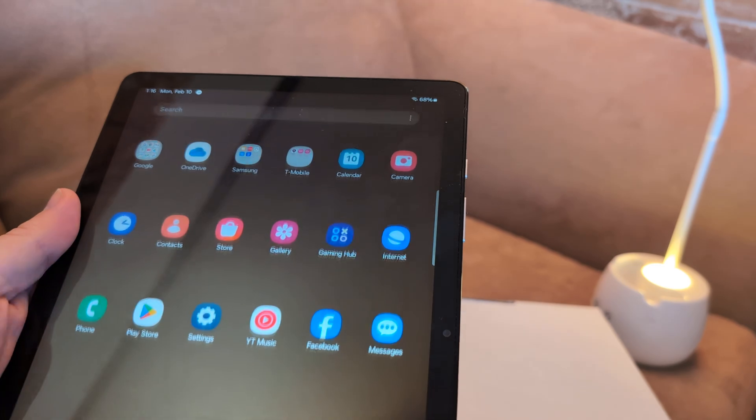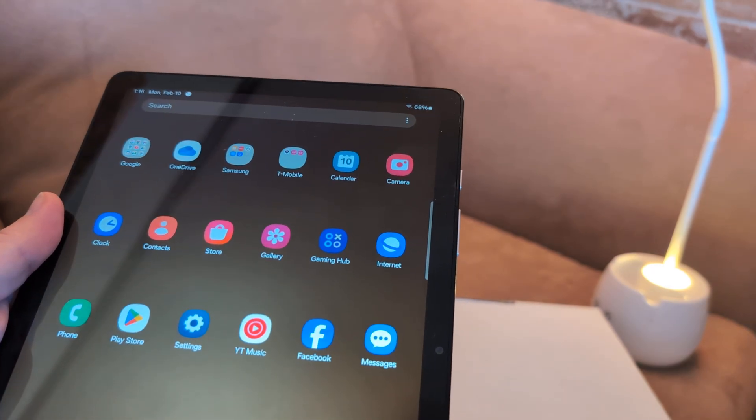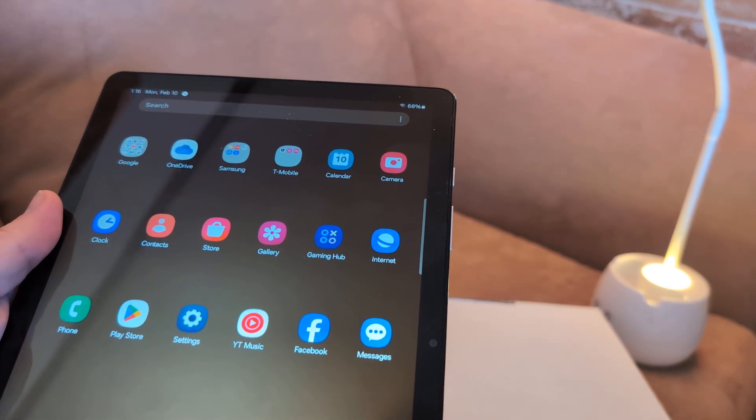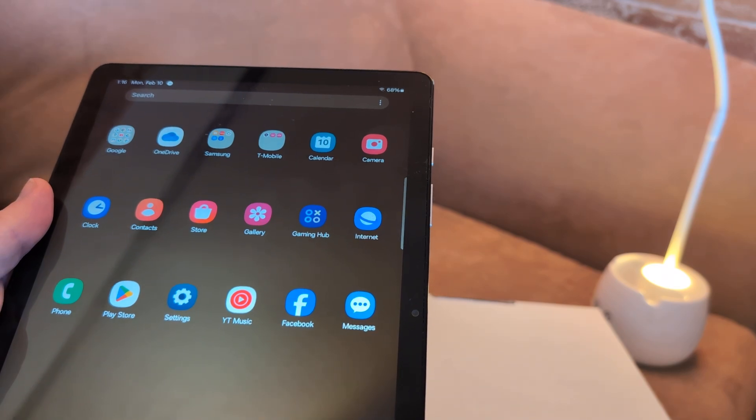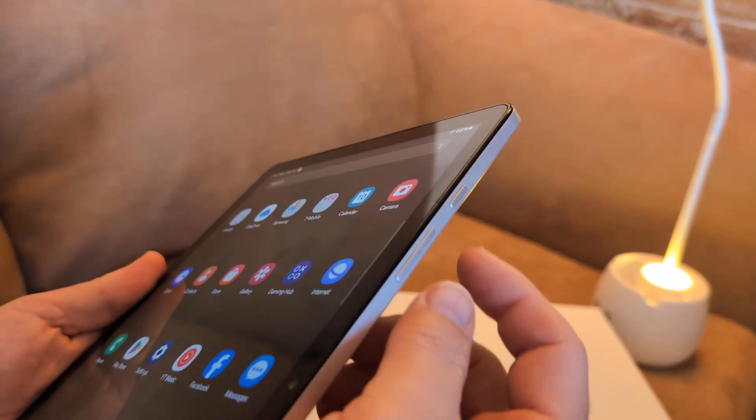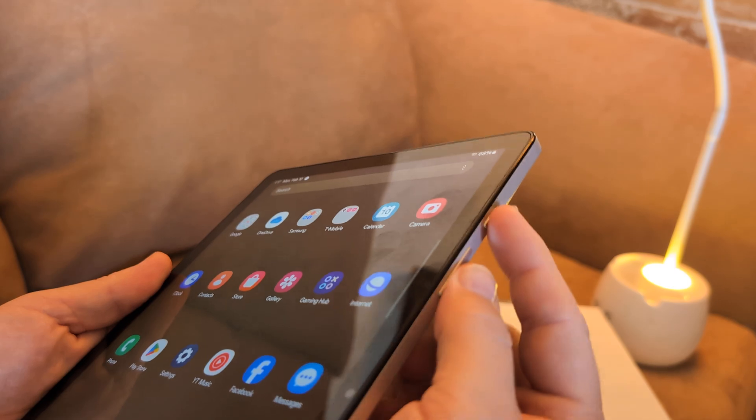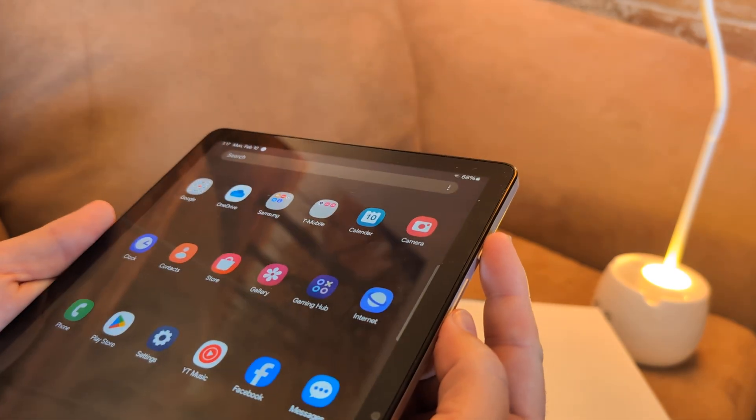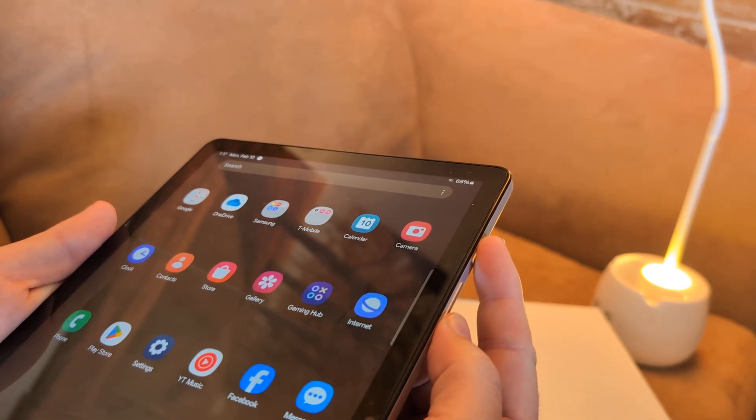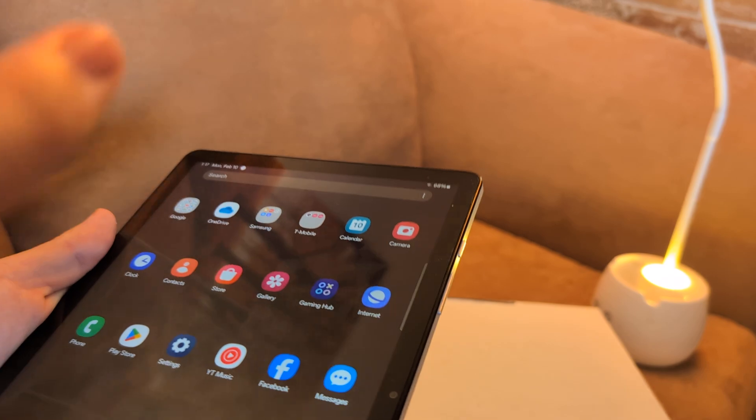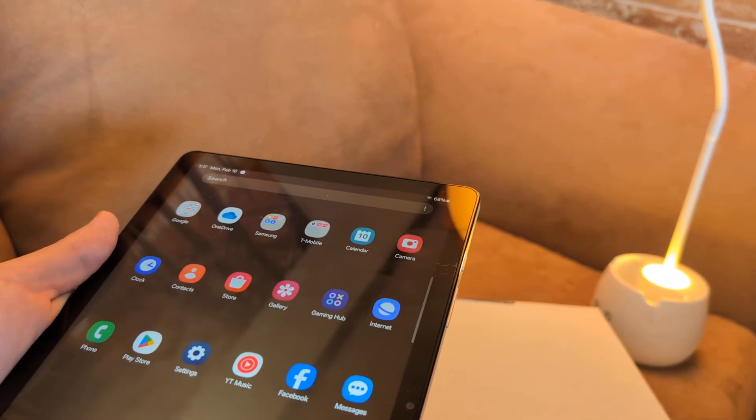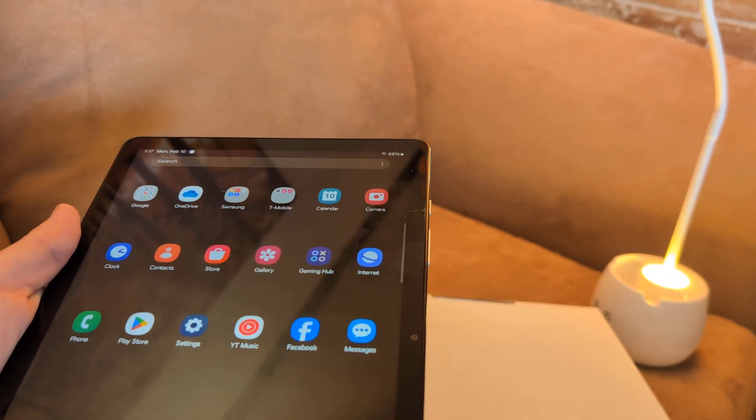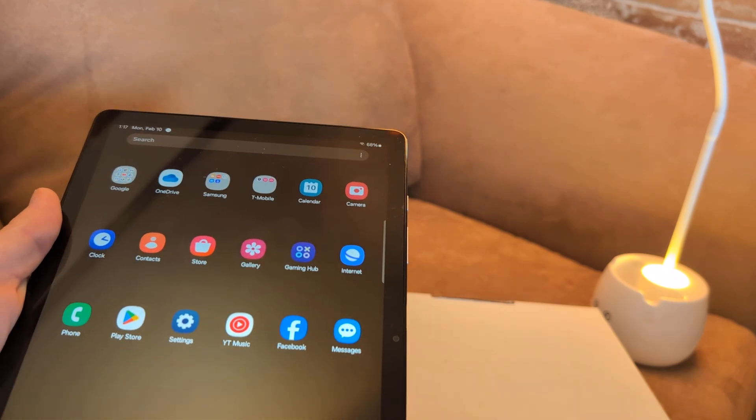First thing I want you to do is do a hard reset, and that will shut down all the apps that may be interfering with your camera. To do that, hold down the power button and the volume down button simultaneously for about 20 or 30 seconds. It will force it to shut down, then restart and see if your camera is able to work.